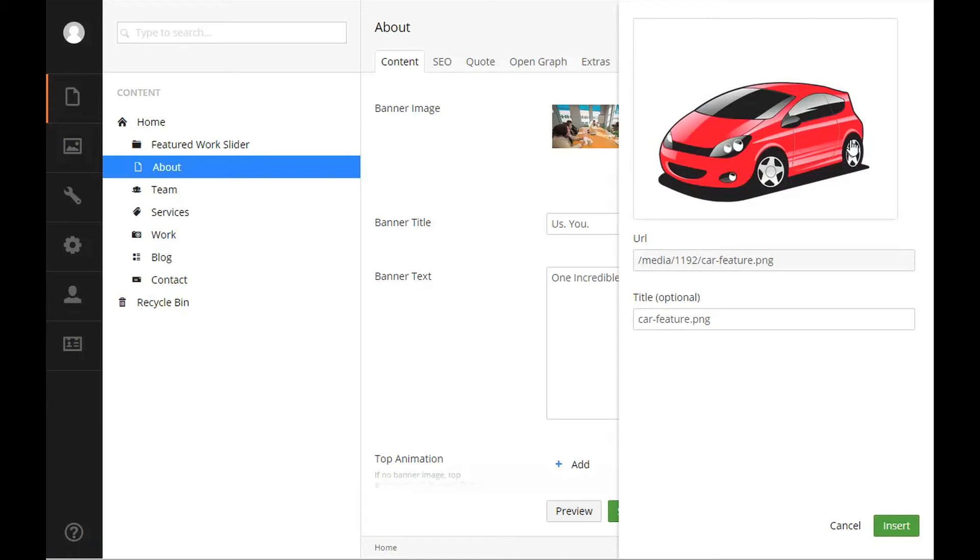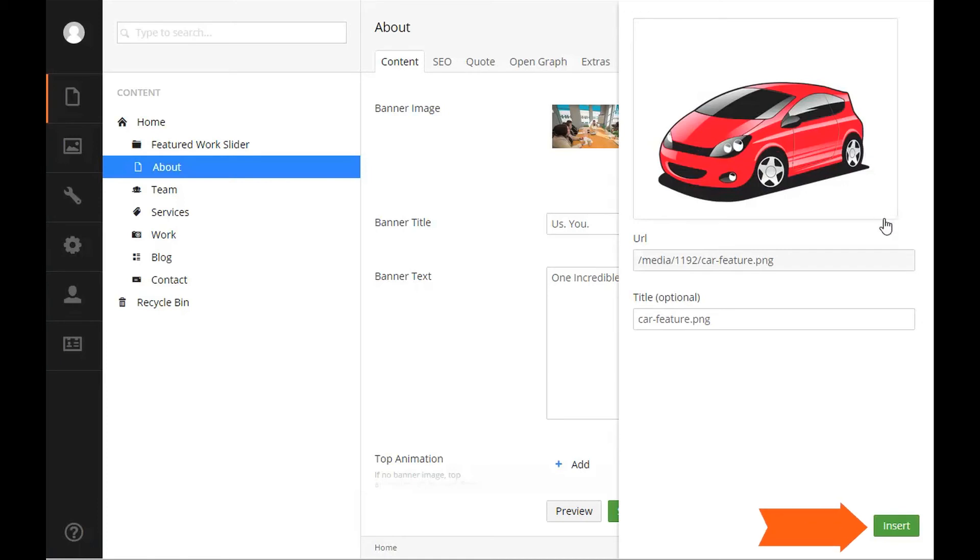When uploading your image, please make sure that it is already sized properly for your website needs. By default, Umbraco will not allow images with a file size larger than five megabytes to upload. Optimizing your images before putting them on your site will save you time and increase your download speed for your website visitors. Once you have selected your picture, click insert.